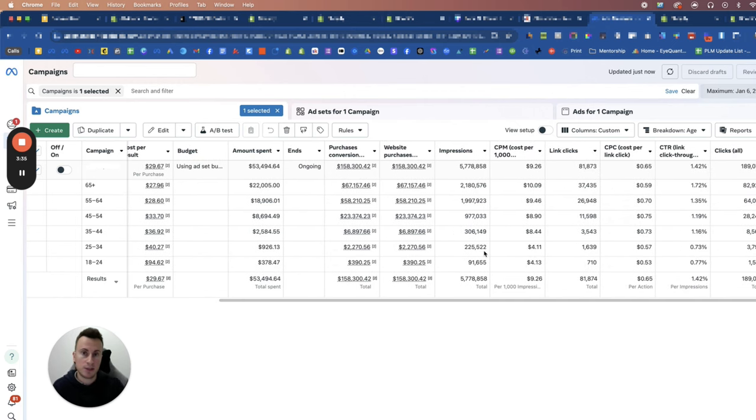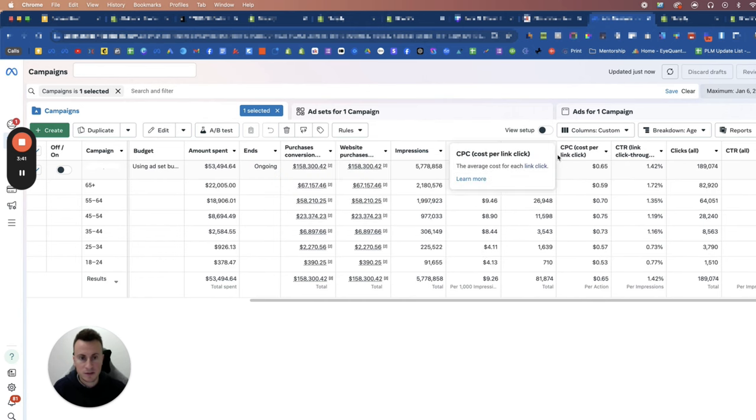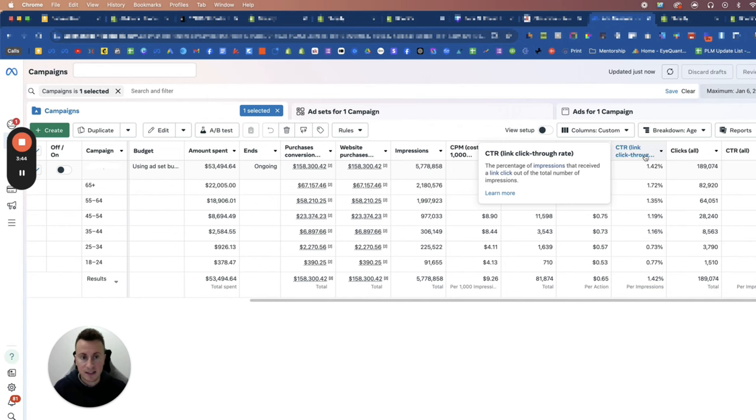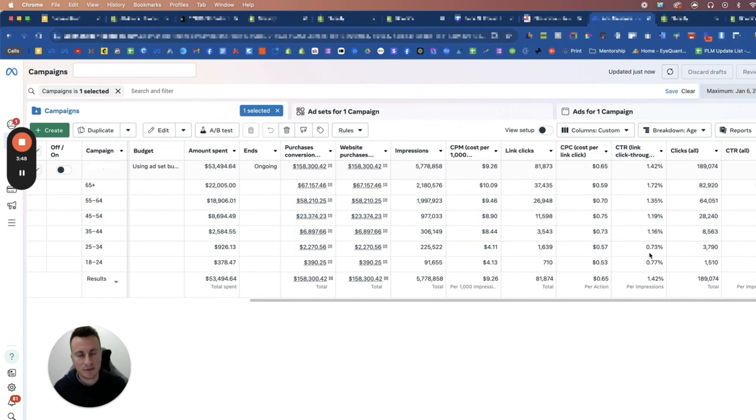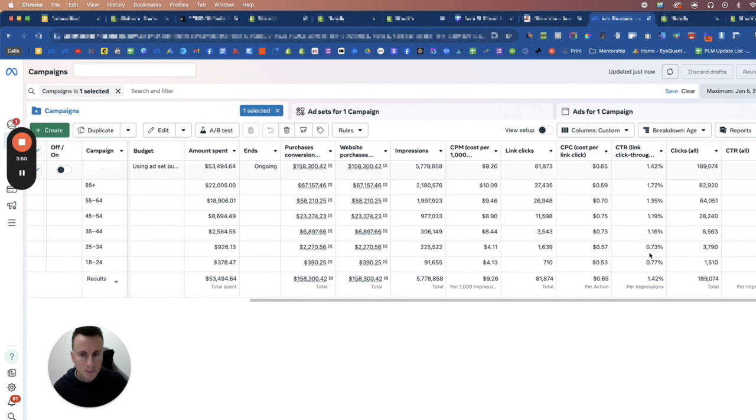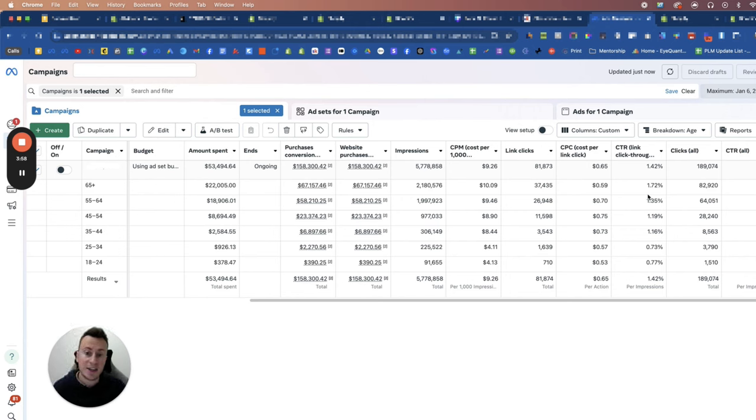If you don't have purchase data to go on - i.e. you've got smaller budgets and you're just running the initial tests - then in my opinion the three numbers you need to be looking at are impressions, CPC link click, and CTR link click-through rate. Your link click-through rate is a direct reflection of how interested your audience is in the products and creative that you're running. A higher click-through rate, the more interested they are and therefore the more money you should spend on them.